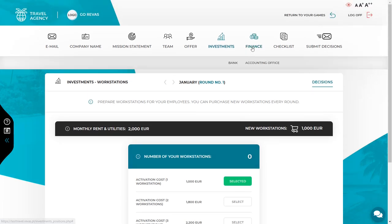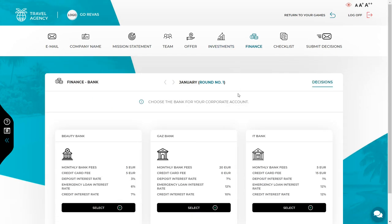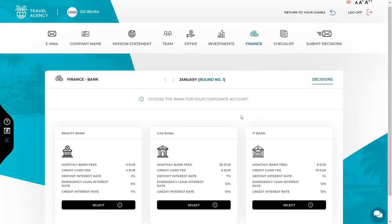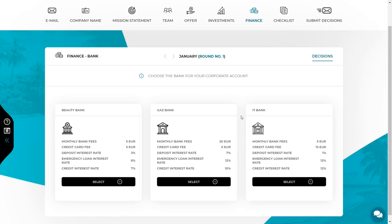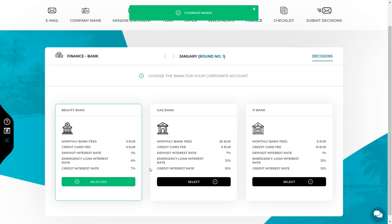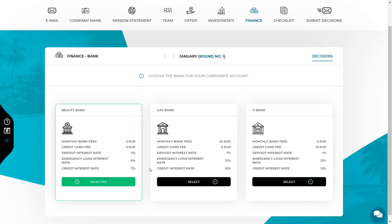Now let's move on to the finances. The next decision is to choose the bank where you will open your bank account. You can choose between offers from several banks that differ in terms of fees and interest rates. More offers may appear in the next rounds and you can change your bank anytime.